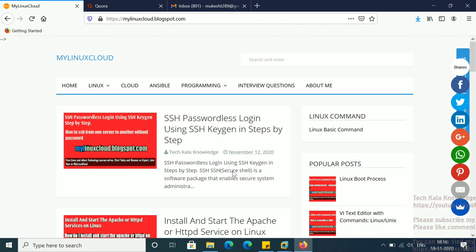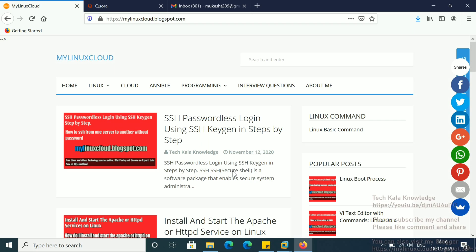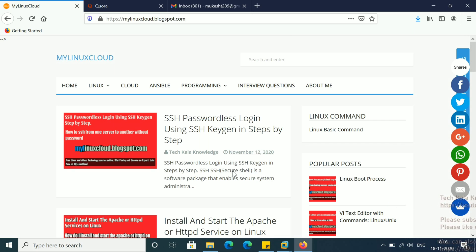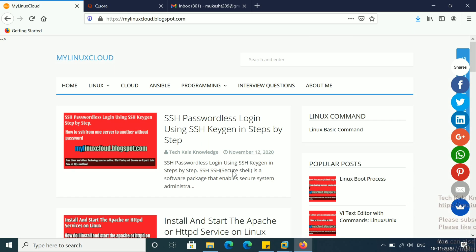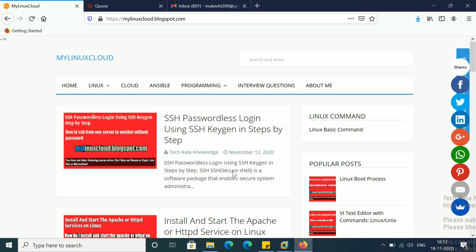Hello friends, so today I am going to explain to you how we will add new storage on a Linux Virtual Server. As a Linux admin, if you are working in any organization, sometimes you get a request from the application team or DBA team — maybe they want to extend the existing file system or create a new file system. So you have to add a new volume, new storage on the virtual server, and then create the file system.